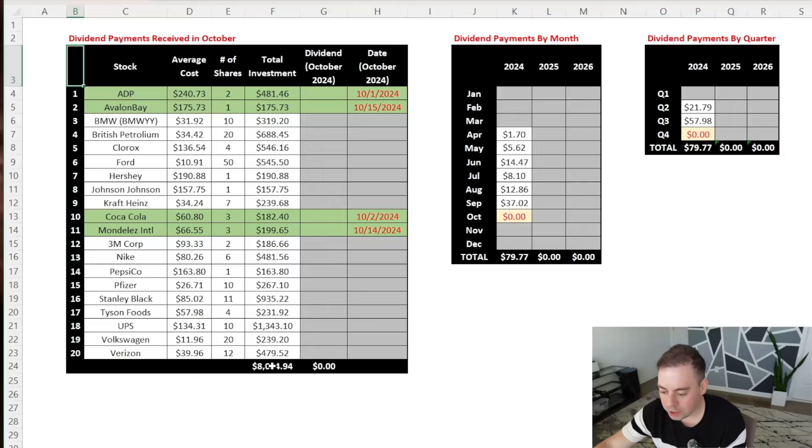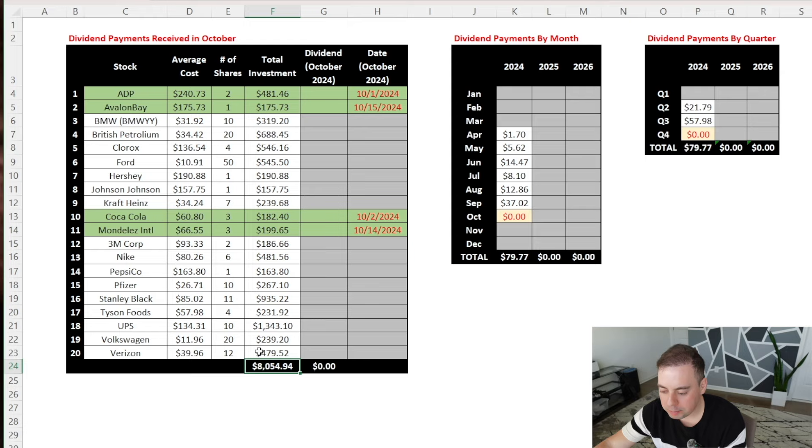Hey guys, in this video I'll share with you how much my $8,000 dividend stock portfolio paid me in dividends in October 2024.